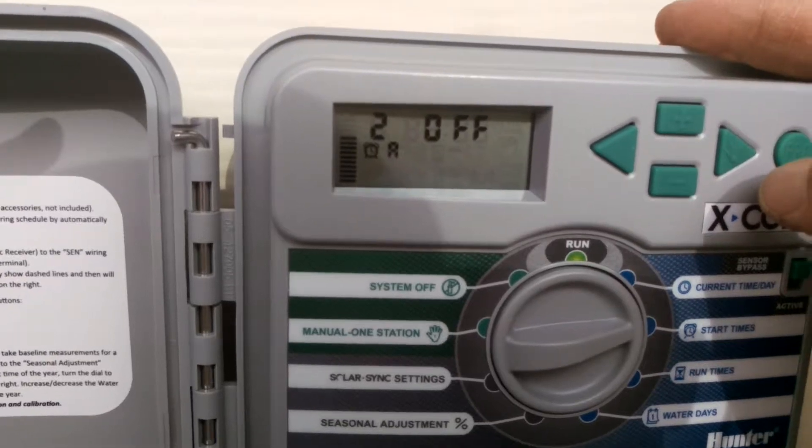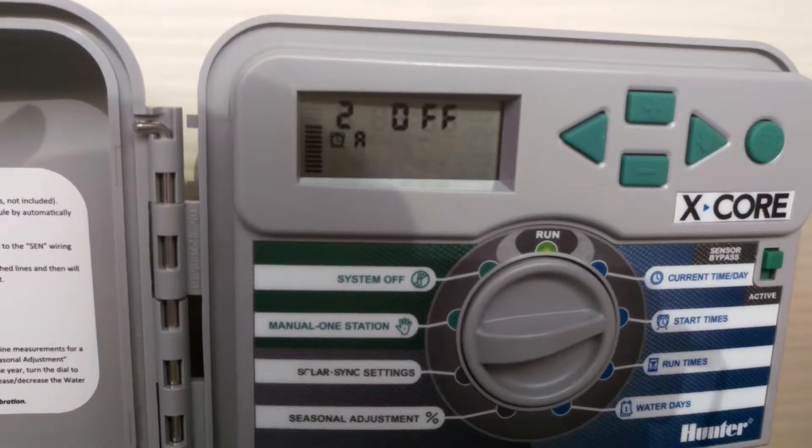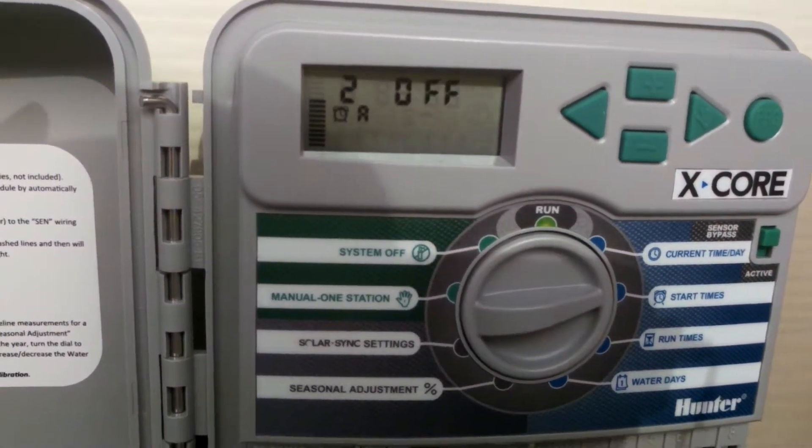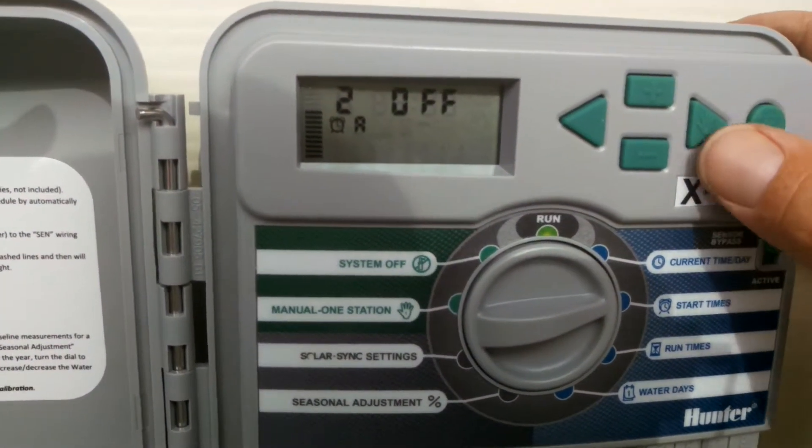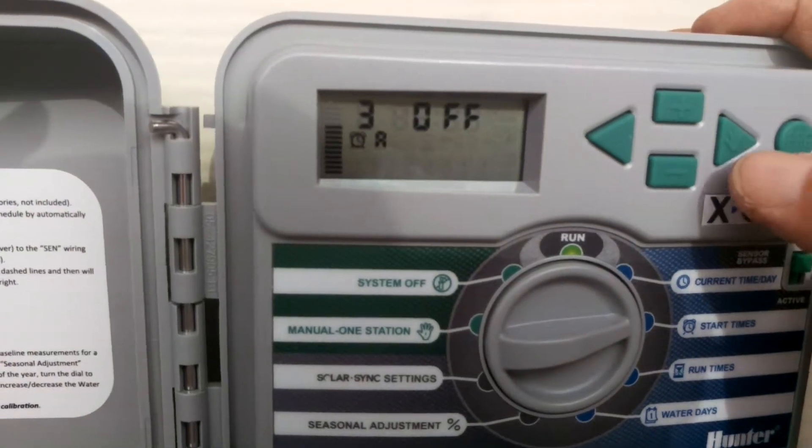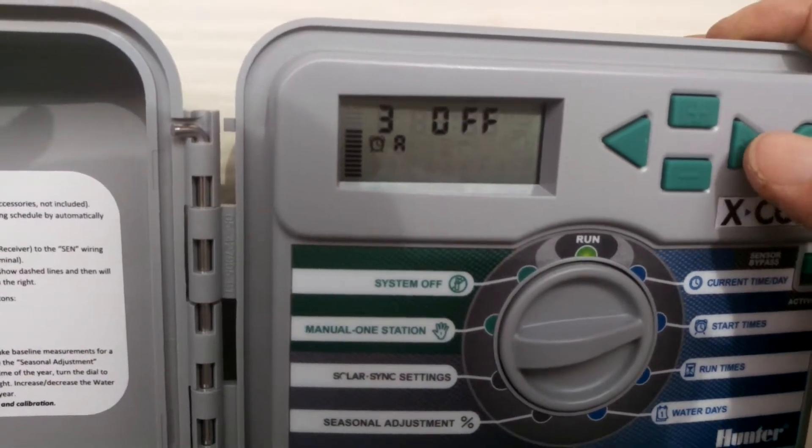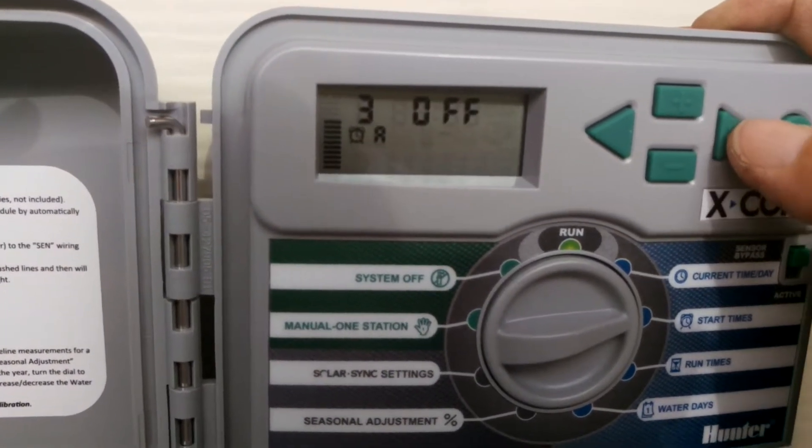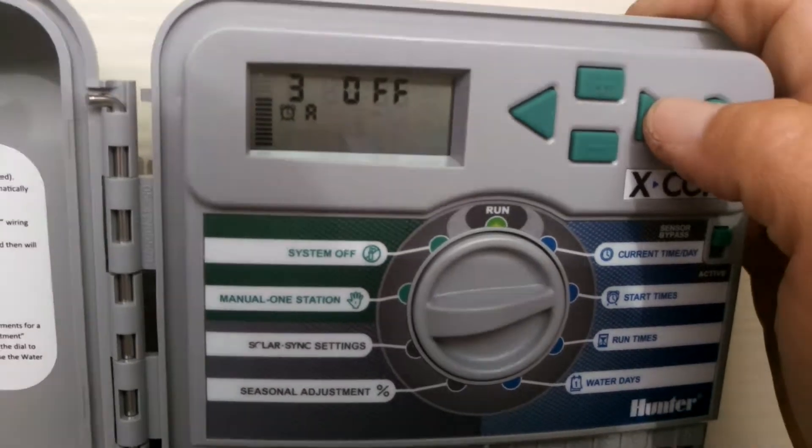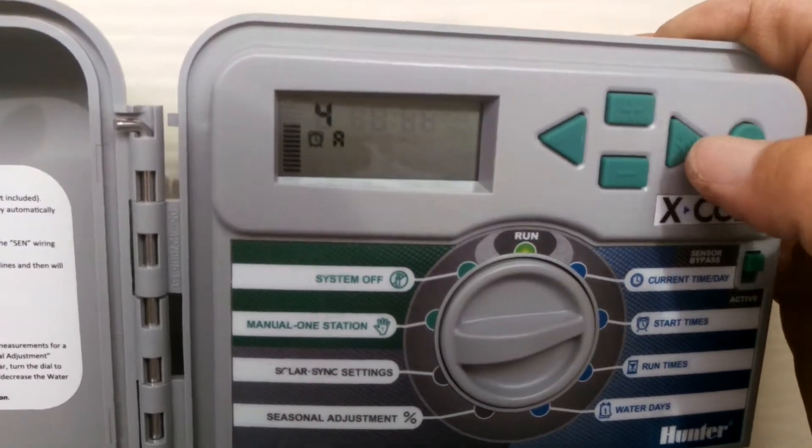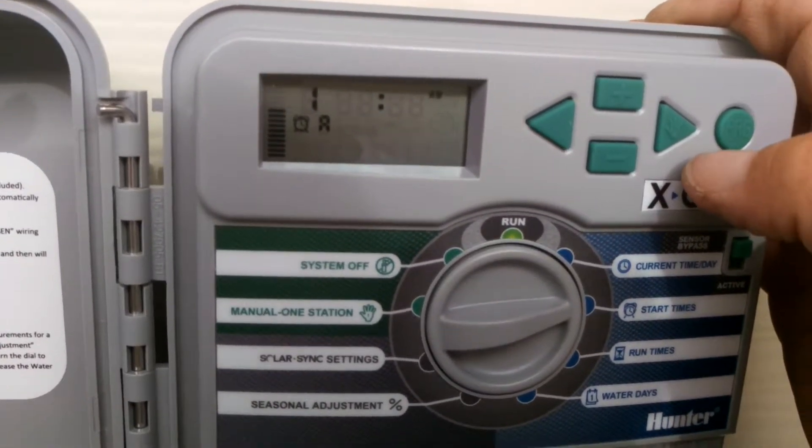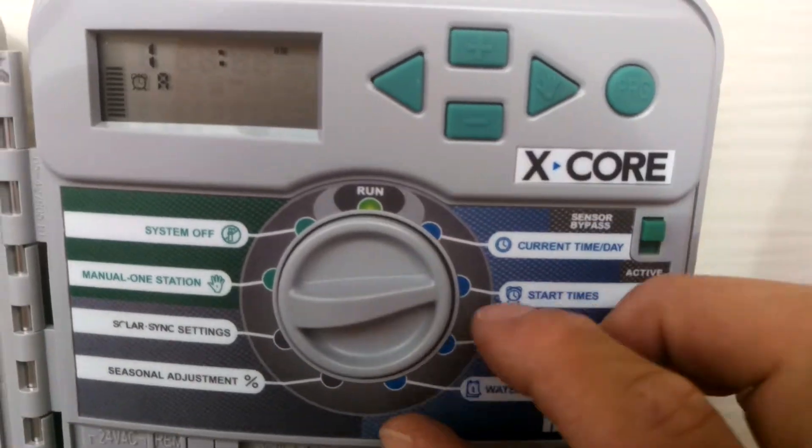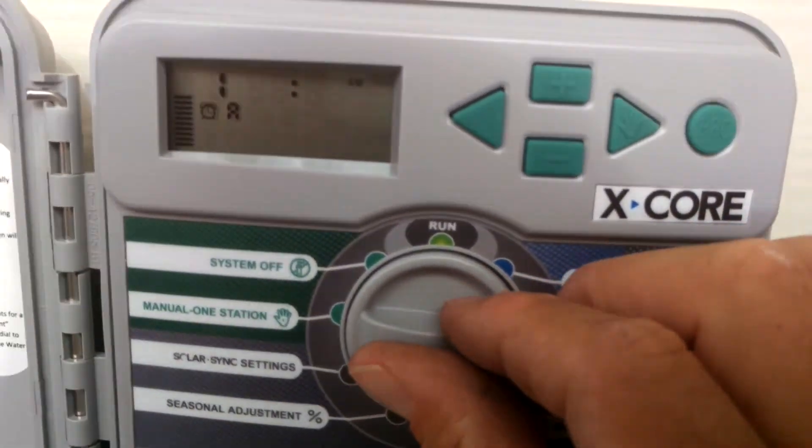We don't want start time number two. Start time number two is if you want to water two times in one day. If I hit it again, it'll say start time number three. There again, that's if you want program A to start up a third time, which we do not want. So I'm going to go ahead and just leave those on off.